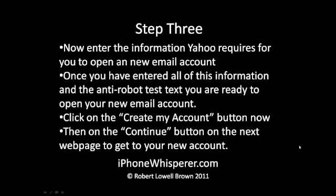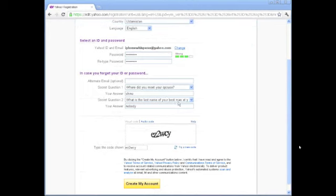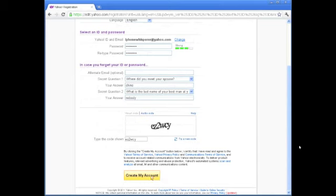Go ahead and fill out all the information on the page and then click Next to get this email account. Enter your first name, last name, gender, birth date, postal code, the password you want, complete the robot test, answer the security questions, and then click 'Create my account' at the bottom.